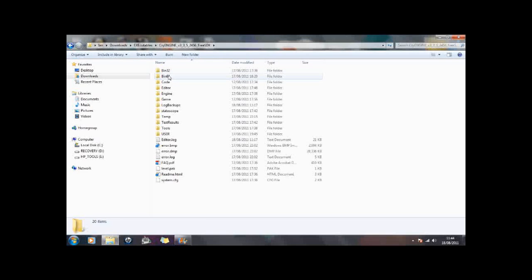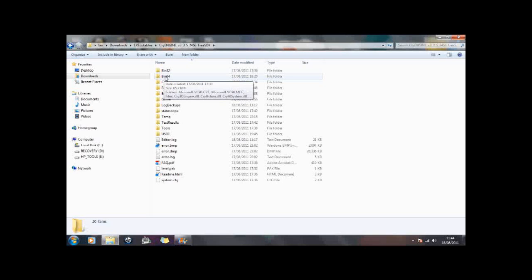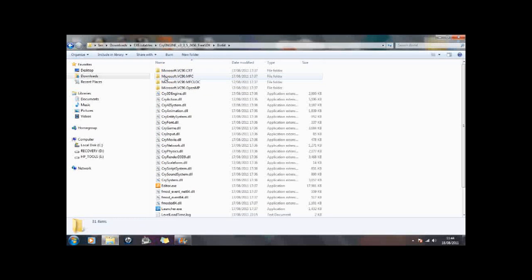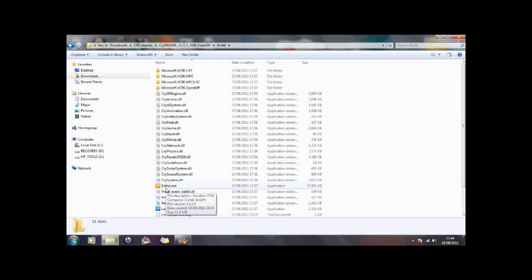And you are either going to run the 32 bit version or the 64 bit version. Mine is in the 64. And this file here, editor.exe, is what you click on to make your CryEngine sandbox editor run.